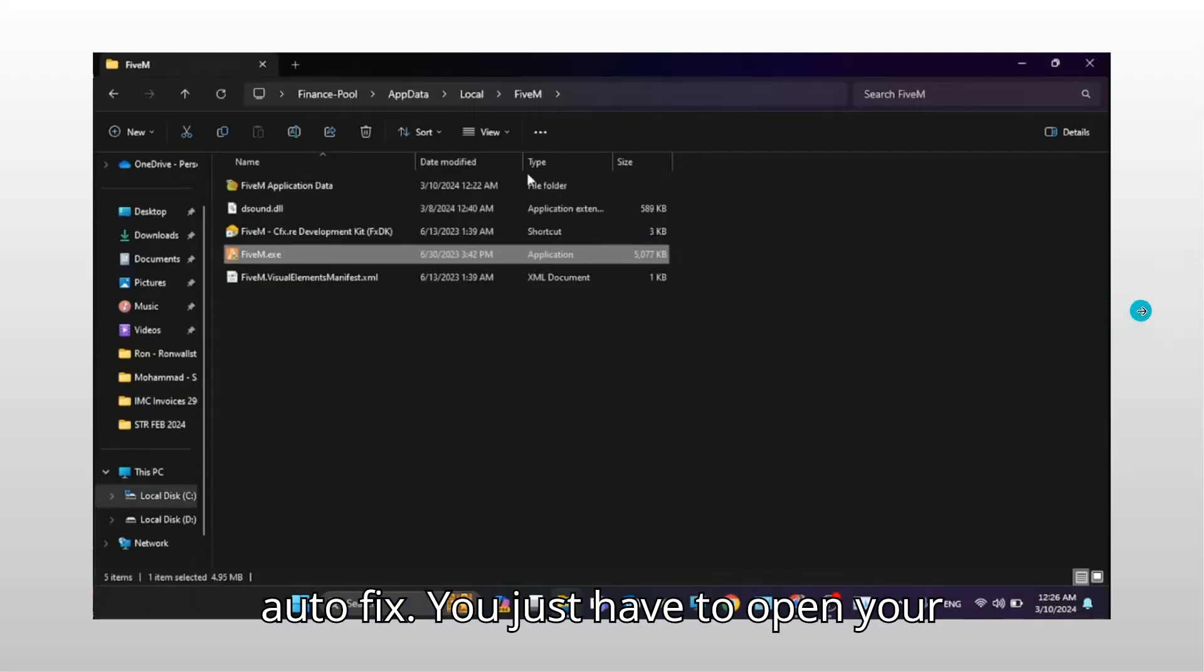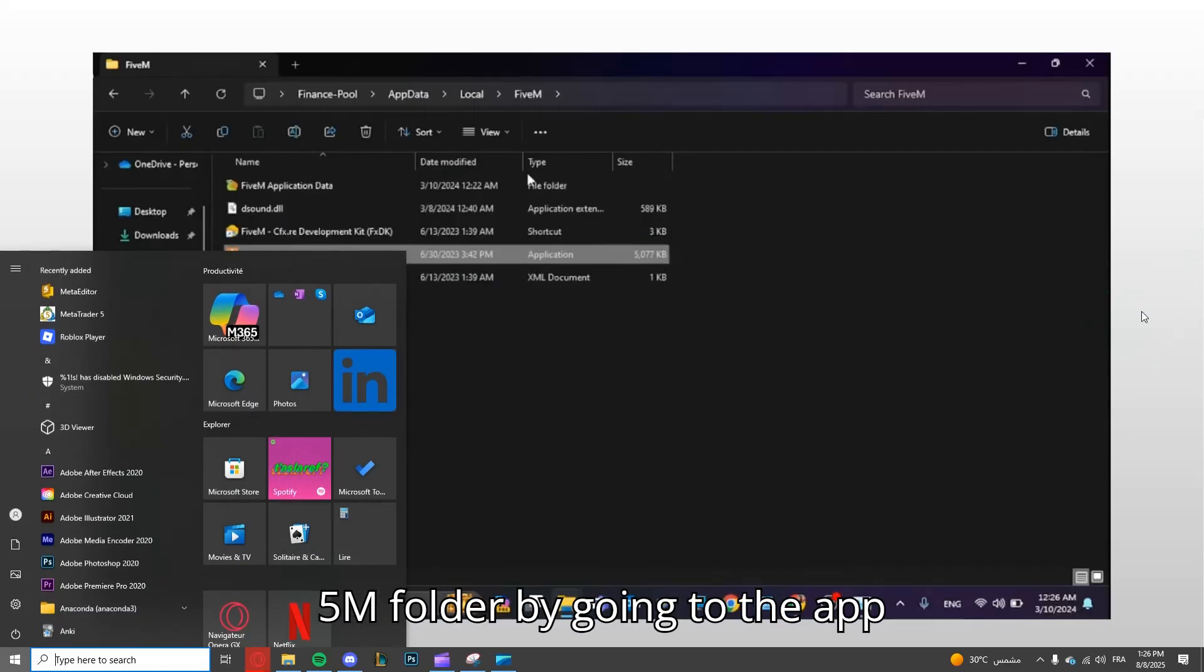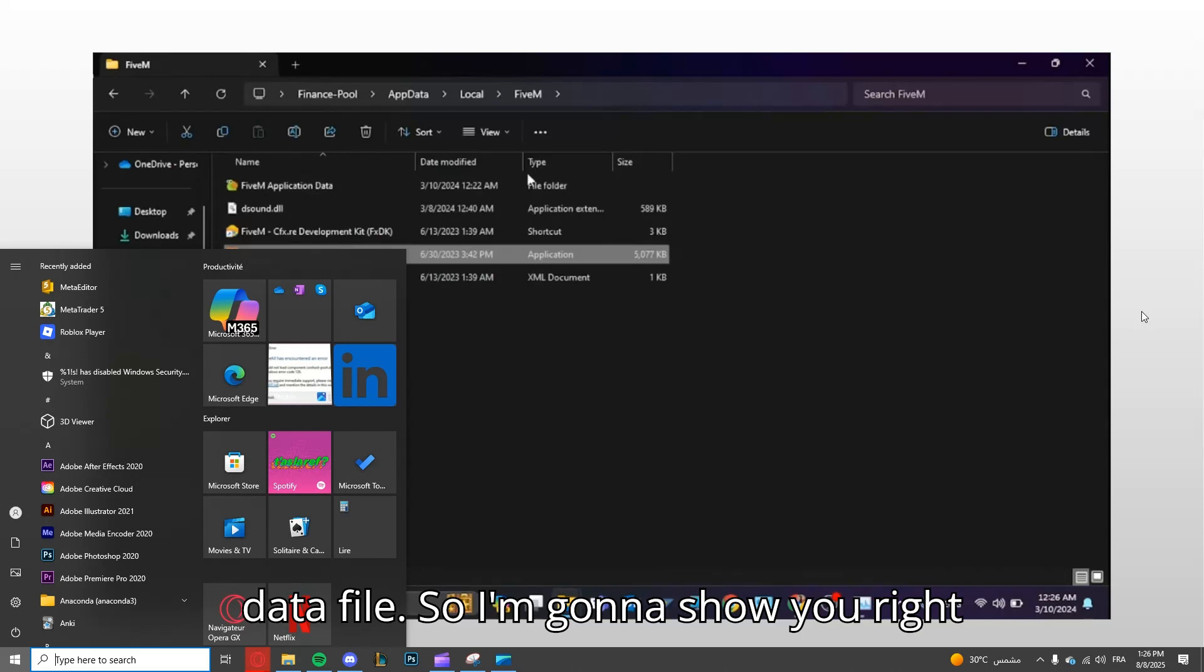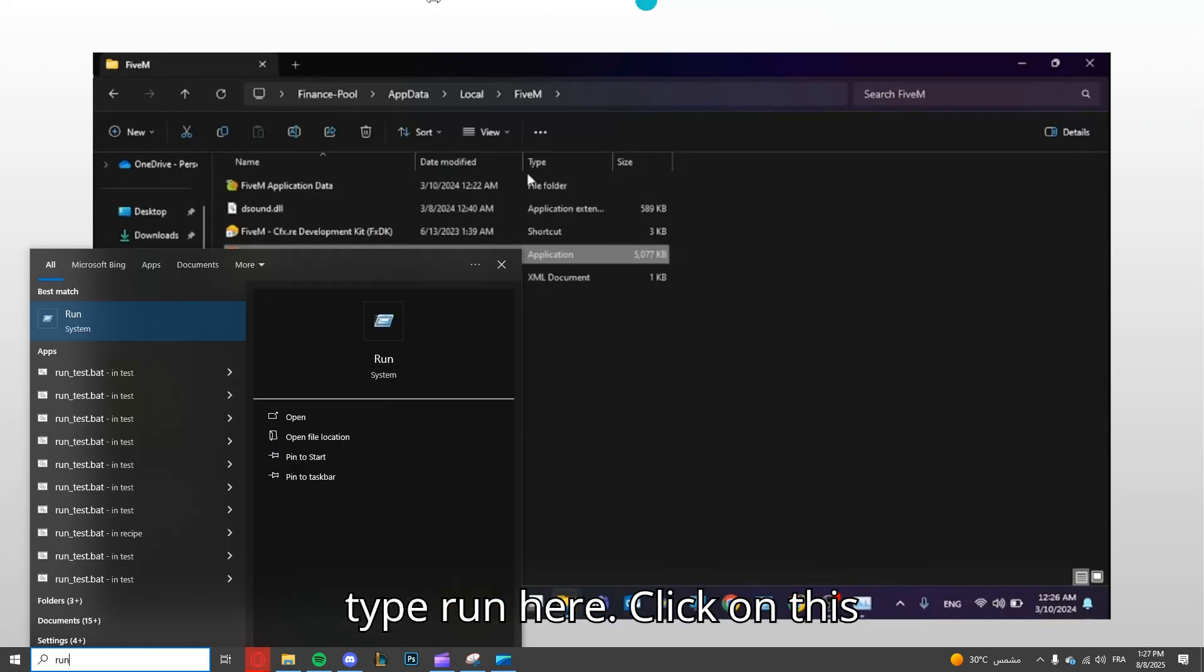You have to open your FiveM folder by going to the AppData file. So I'm going to show you right now. Just go to the search bar and type run.